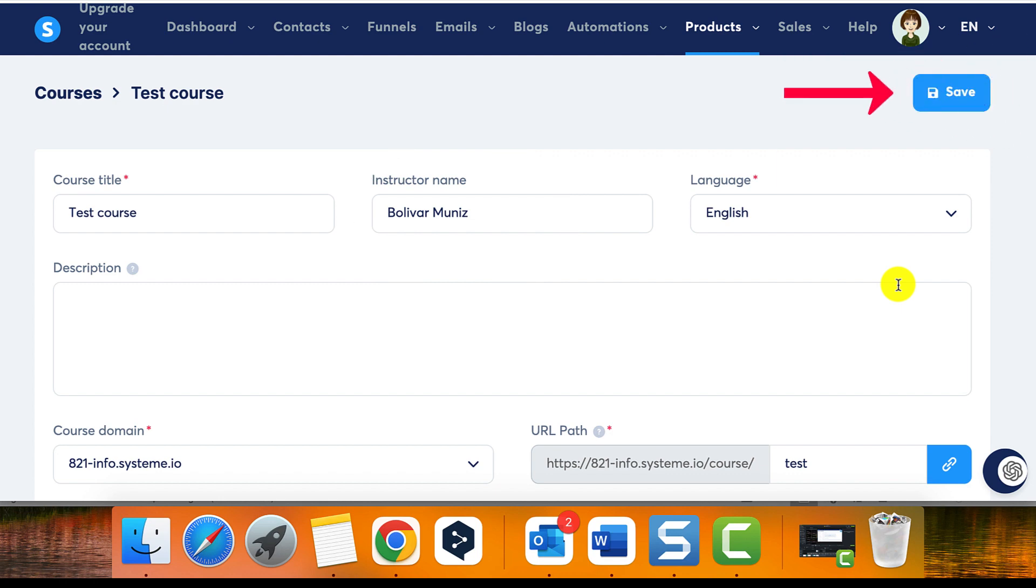Make sure to save the changes before leaving the page. Congratulations, you have now learned how to modify a teacher's information on System.io.